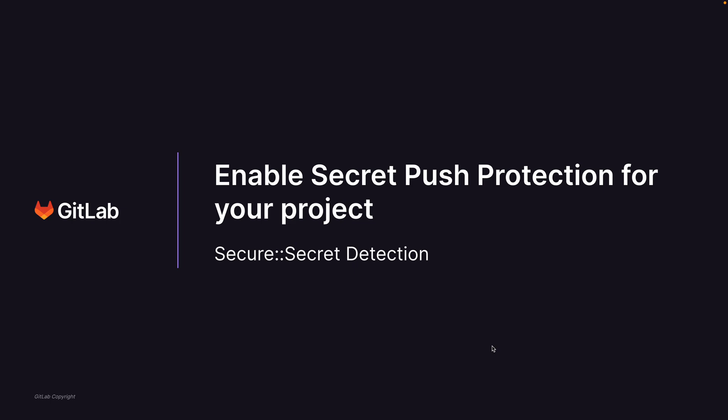My name is Dheeraj and I'm part of the Secret Detection team at GitLab. In this video, I'll show you how to configure secret push protection for one of the projects.